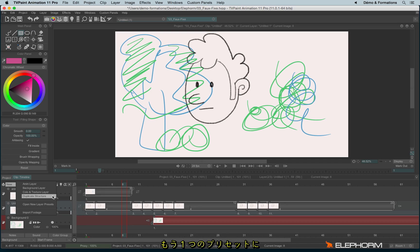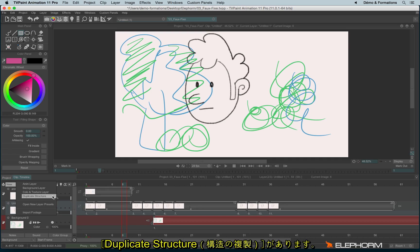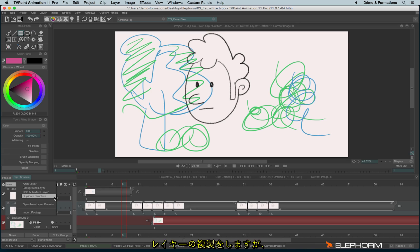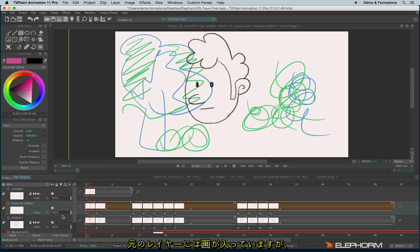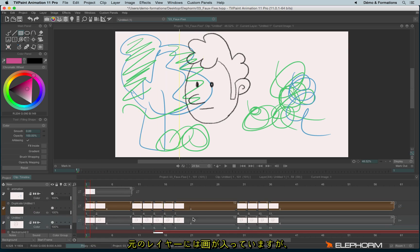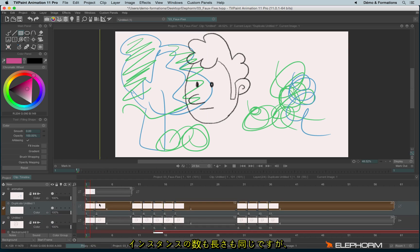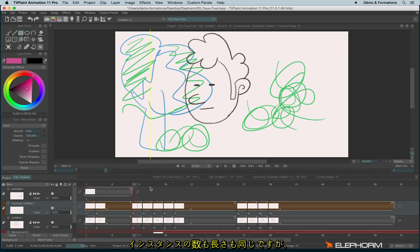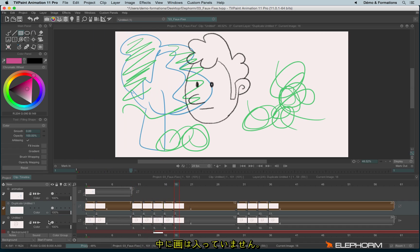We also have the duplicate structure, which is really interesting — it allows you to duplicate a layer and clear its content, clearing the structure. In other words, you have the original layer with the animation, and here a similar layer with the same structure — the same duration and the same number of instances — except it's empty.